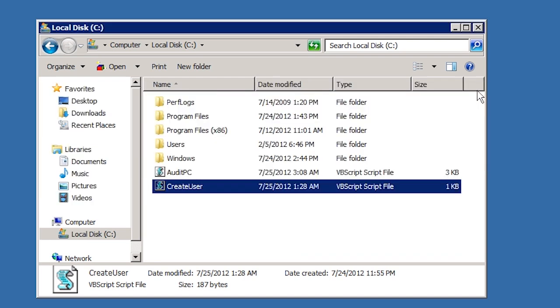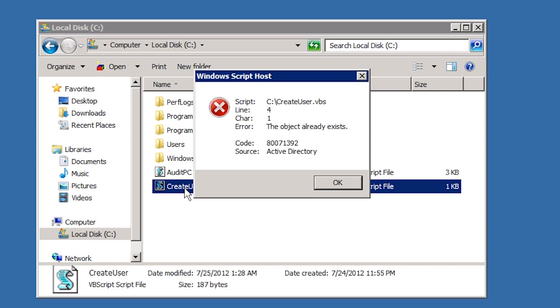If I go back to Windows Explorer and double click the script, this will run the script. You will notice that nothing appears to happen. If I run the script a second time, I will get an error message telling me that the object already exists. You can see that unless the script displays any messages, you may not even notice that the script is run.